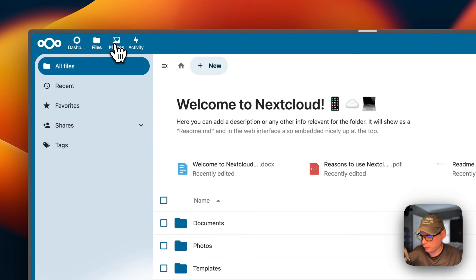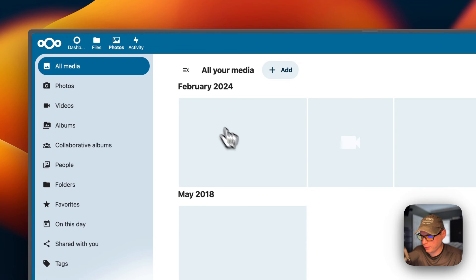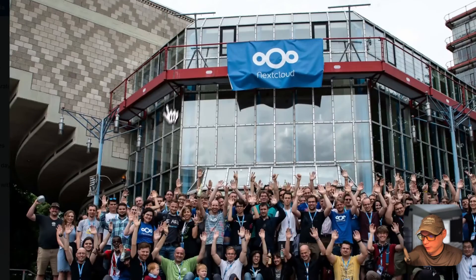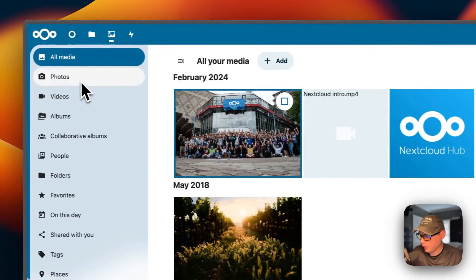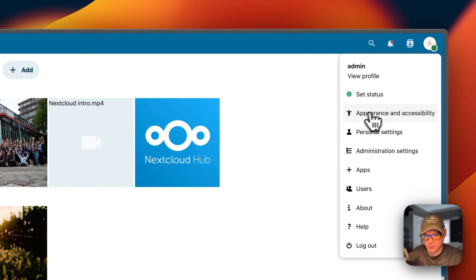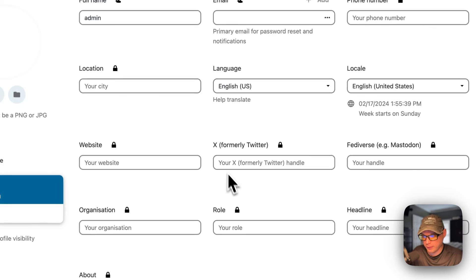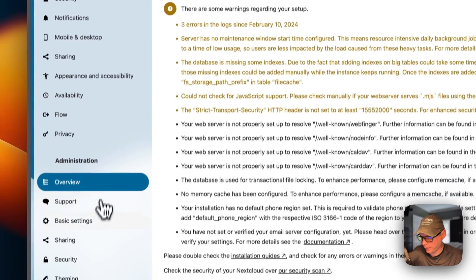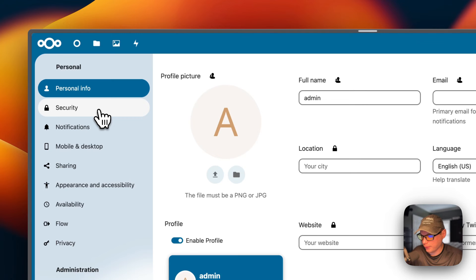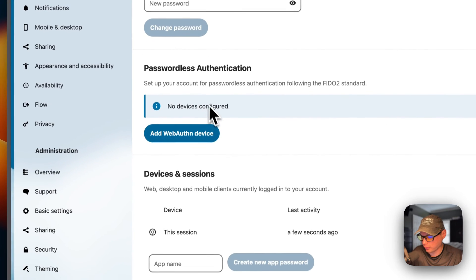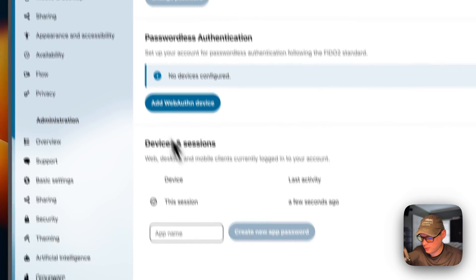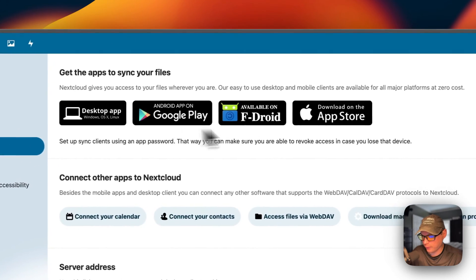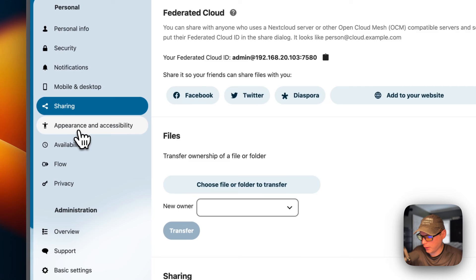You can exit out and go back to the home page, then navigate from Files to Photos — and you can see your photos here. You can click into a photo to view it. You also have options to set your status, appearance, accessibility, and personal settings. From personal settings you can go into administration settings, personal info, security, change your password, set up passwordless authentication devices, manage notifications, and access mobile and desktop app downloads, sharing settings, and appearance and accessibility.